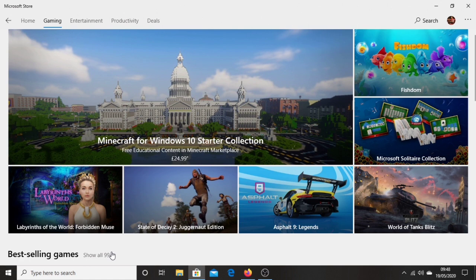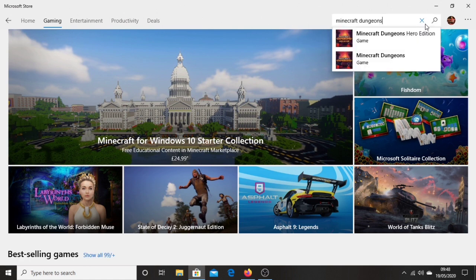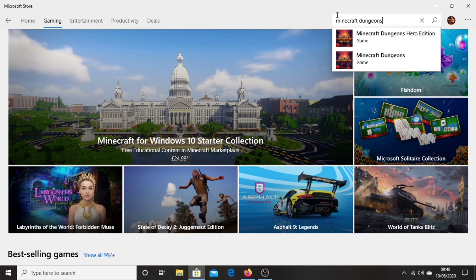And also for Windows 10 users, you can also download and buy Minecraft Dungeons on the Microsoft Store. If you are in the Microsoft Store, you just go to the top right and click search. Then you want to type in Minecraft Dungeons and you should see Minecraft Dungeons Hero Edition or Minecraft Dungeons right there. So you can click Minecraft Dungeons.